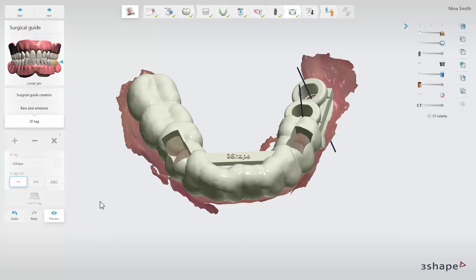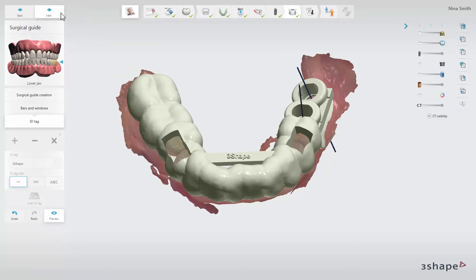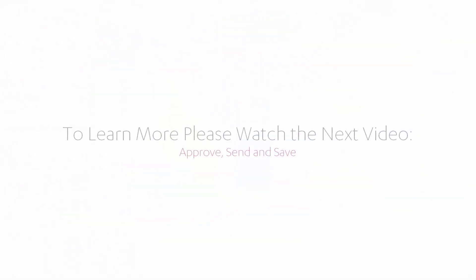With the ID tag placed, your guide is ready to be produced. Click next to proceed to the approval step. You have now learned how to design a surgical guide in 3Shape's Implant Studio. To explore the full implant planning and surgical guide design workflow, please watch the next video in this series. We hope this was helpful, and thank you for watching.